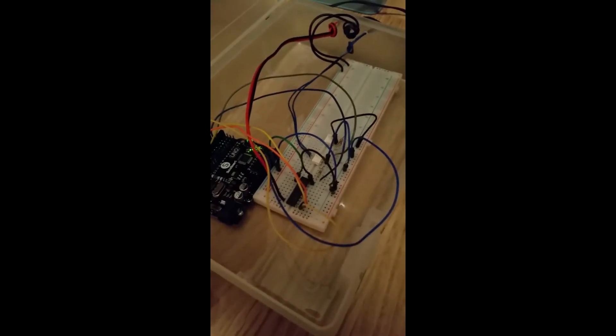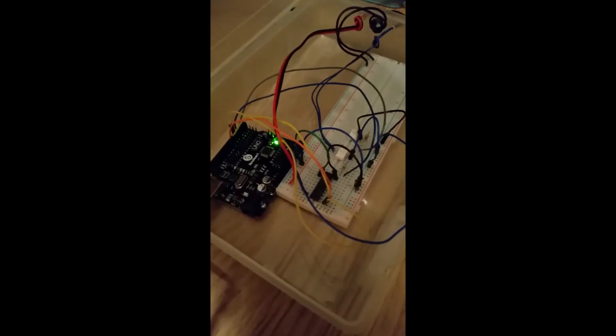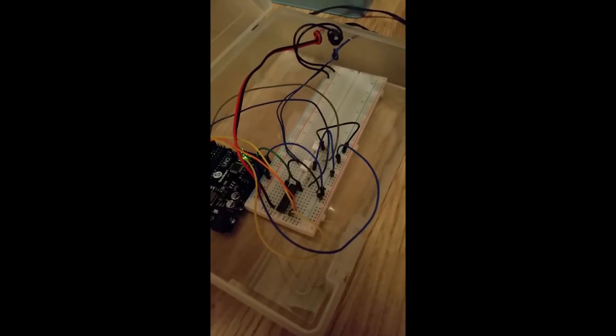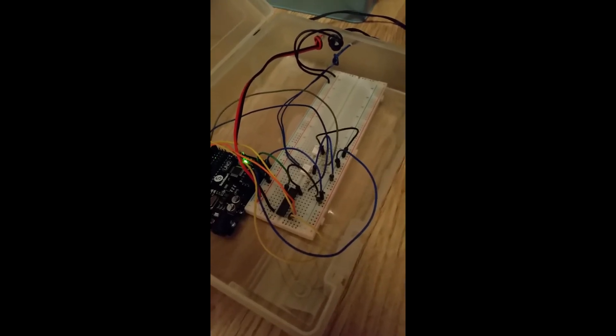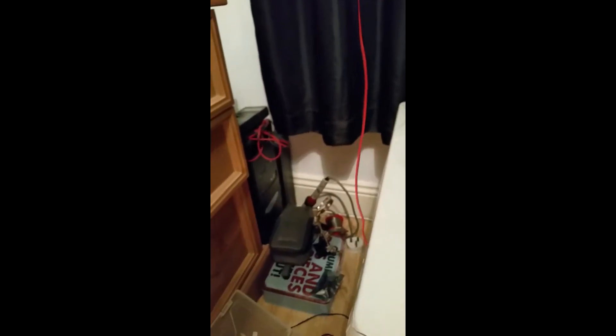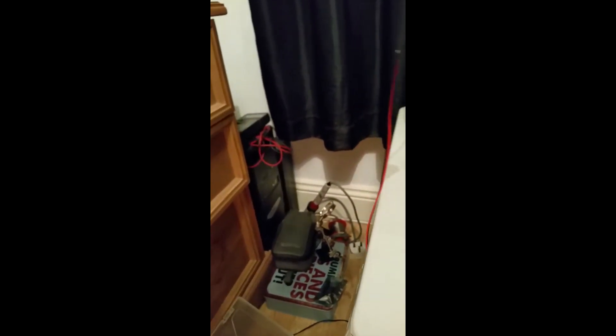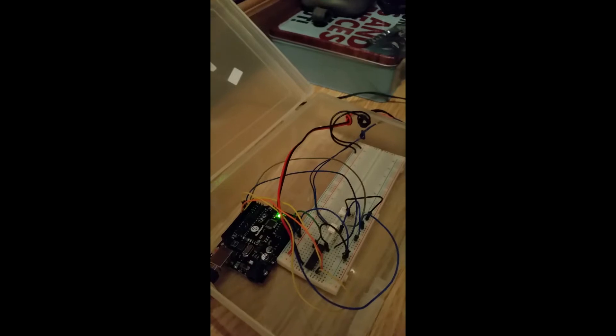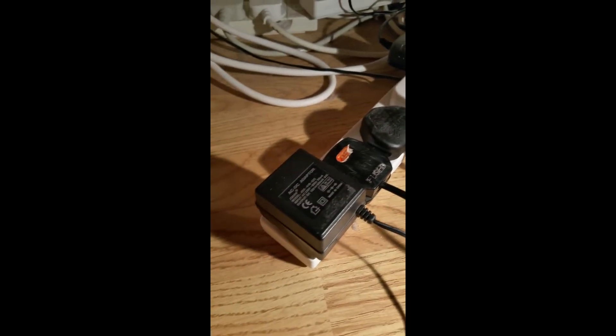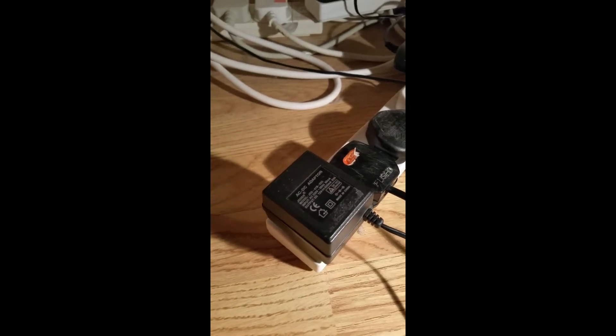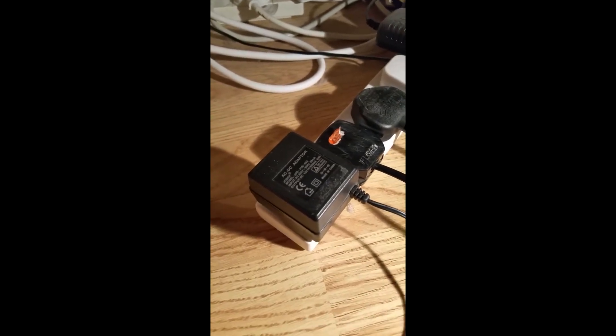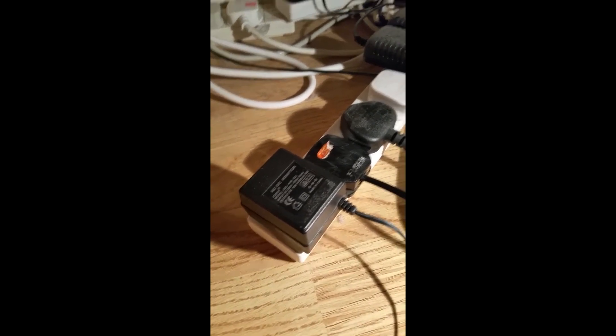That goes into the red board. 12 volt power there. Just follow the cable. I just found some old adapter in a box in the garage.